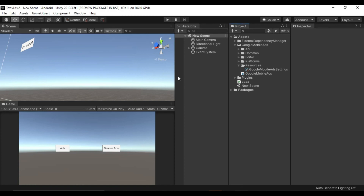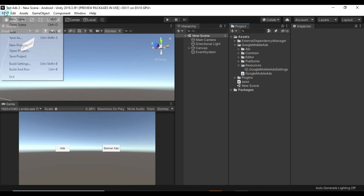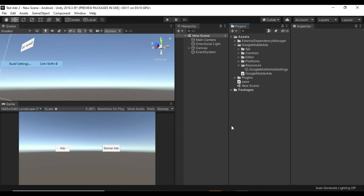When it's complete, you can now build and test your game on the Android device. Ads will be working fine.